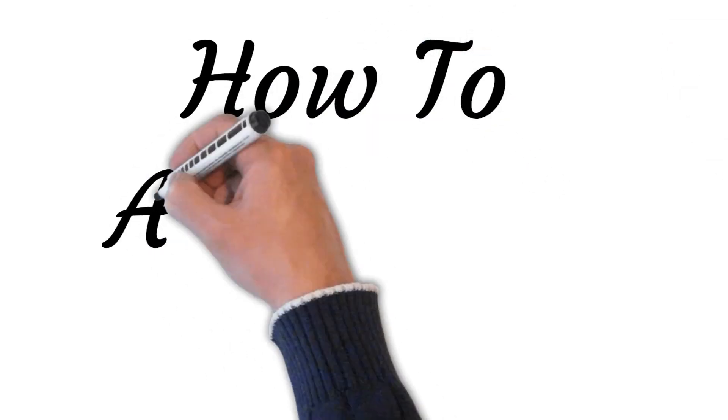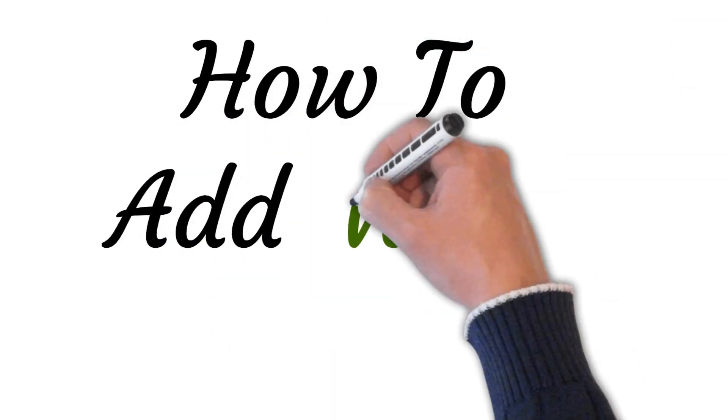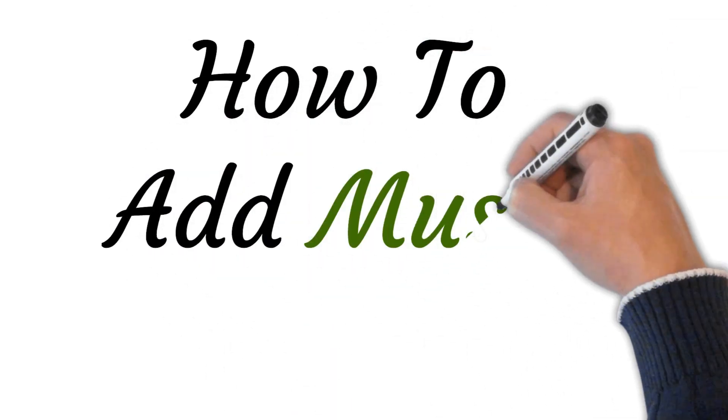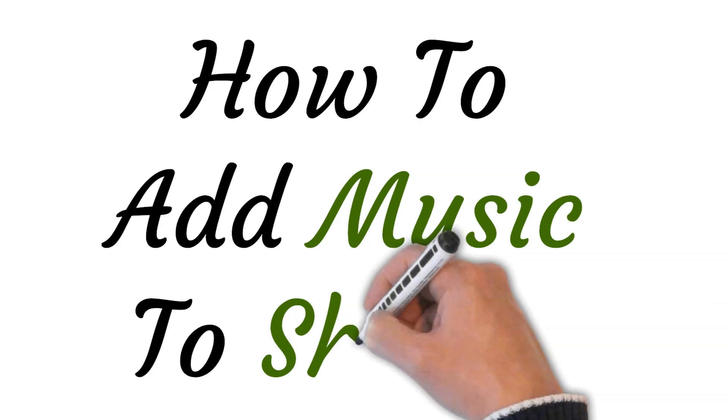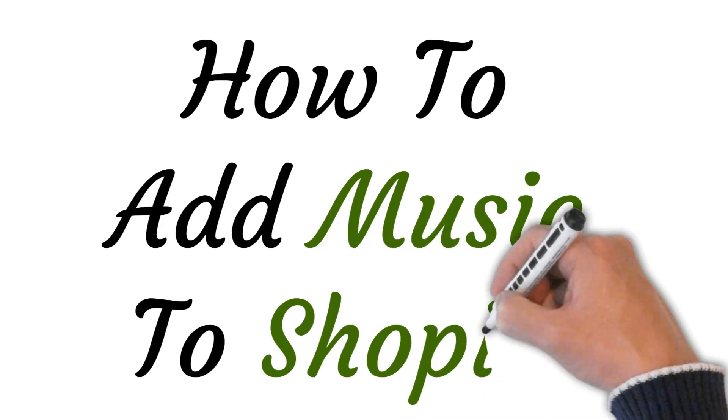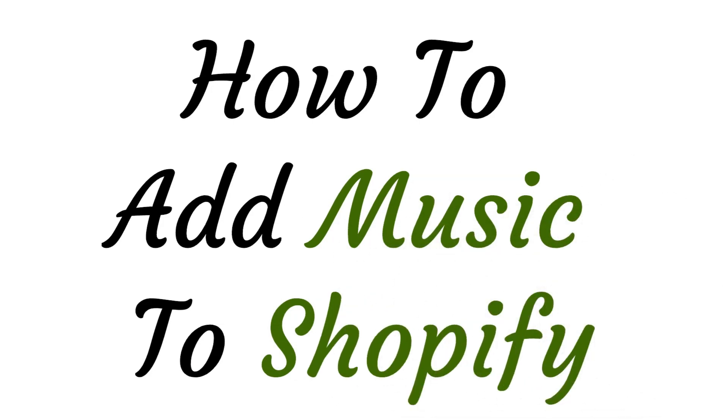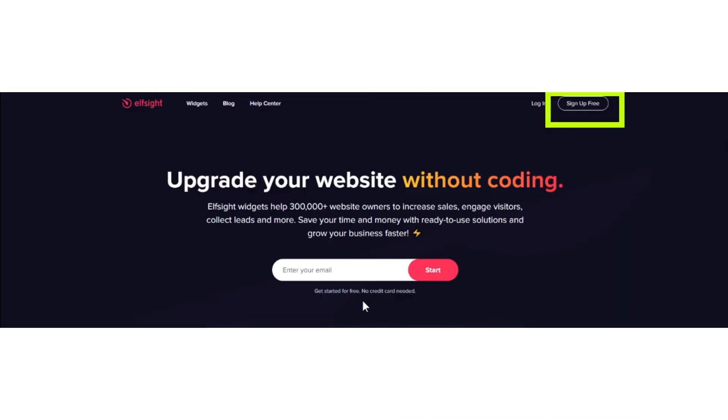Hi, welcome to the studio where I will show you how to add music to Shopify. Let's get started.